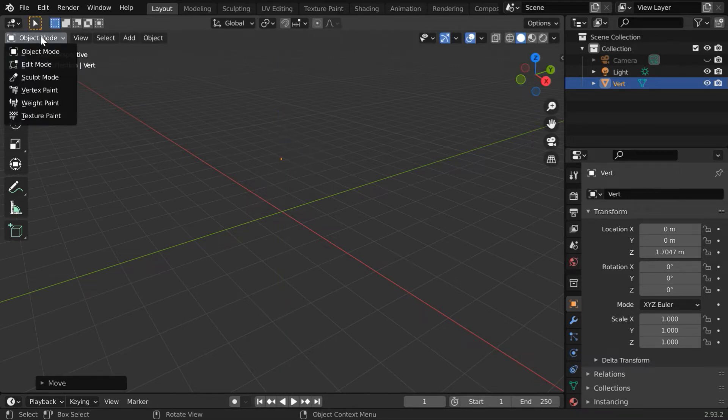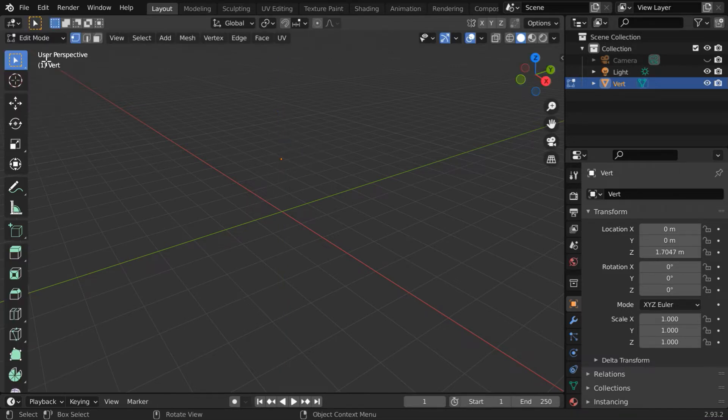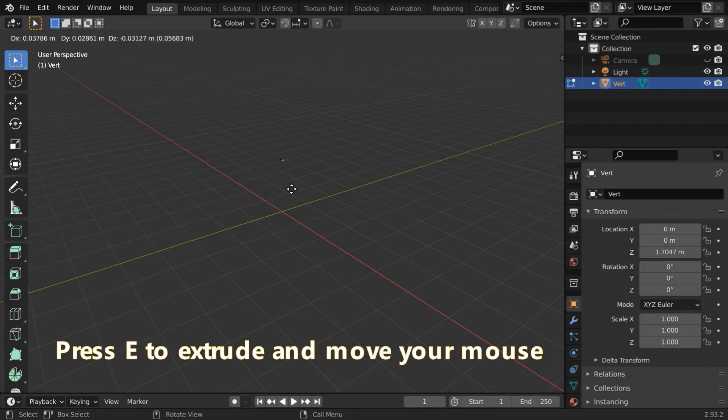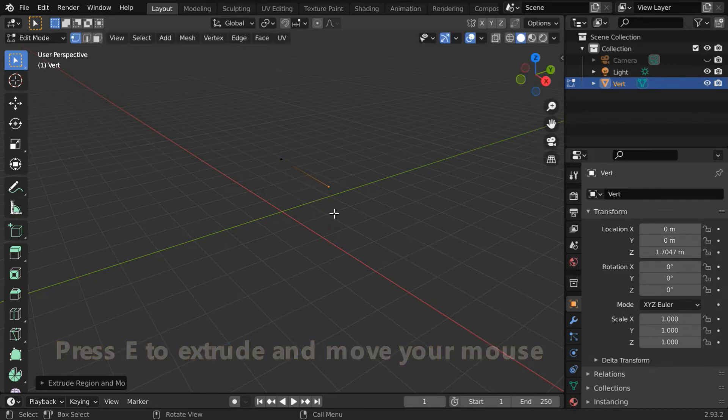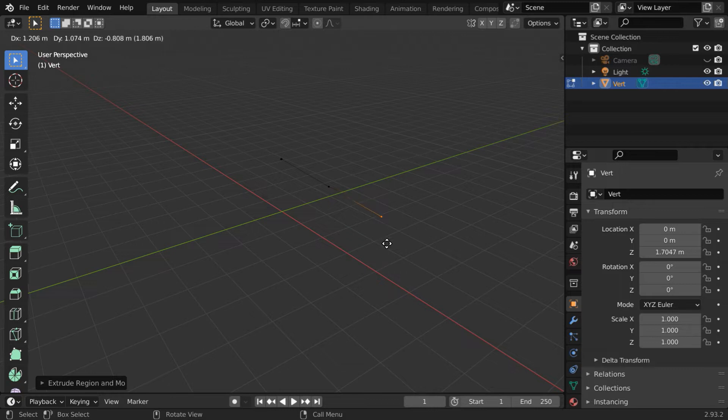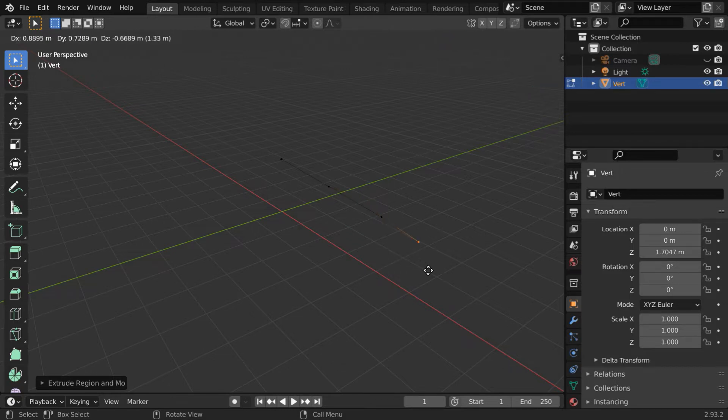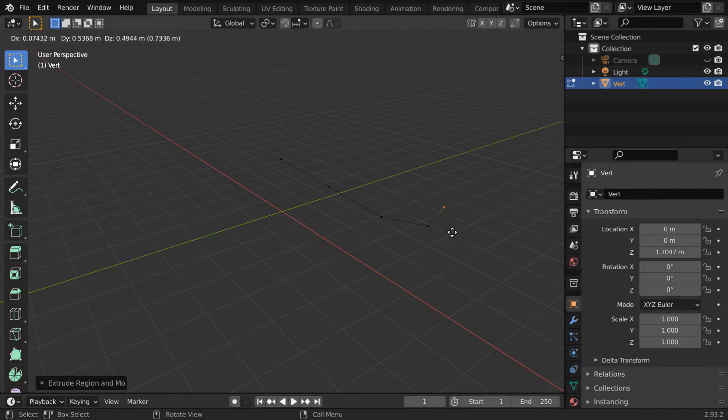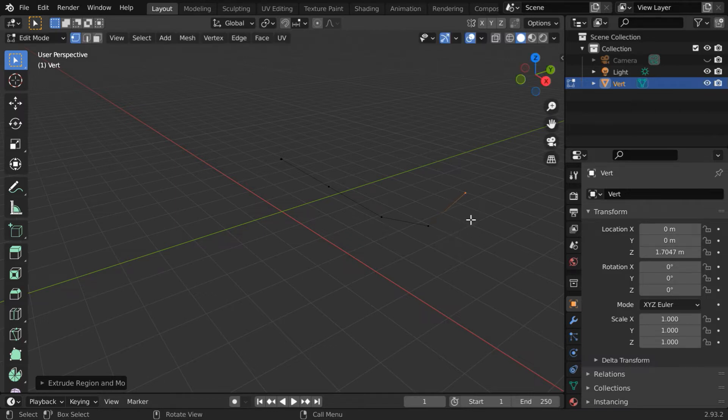We have to again go back to the edit mode. We will quickly create some kind of an animal body from this by using the extrude method. So press E on your keyboard and move your mouse. Click on the mouse to add another vertex and extrude it again like this. We will just build up a skeleton for whatever animal we want to model. So repeat the same process and develop a basic structure.